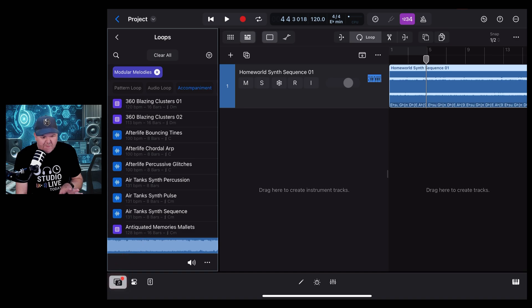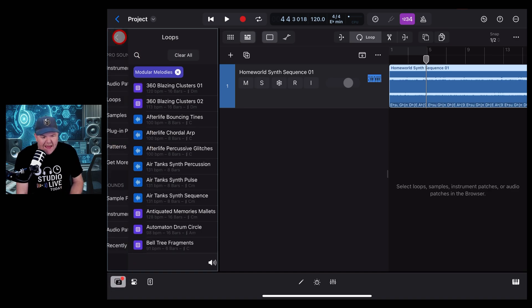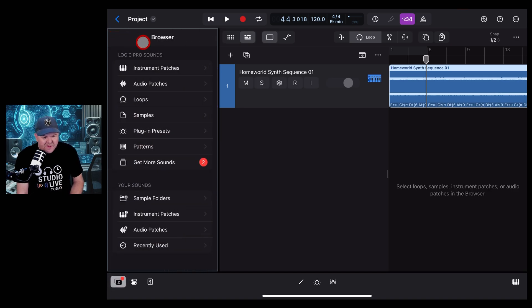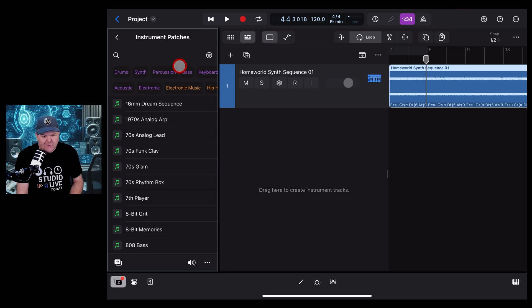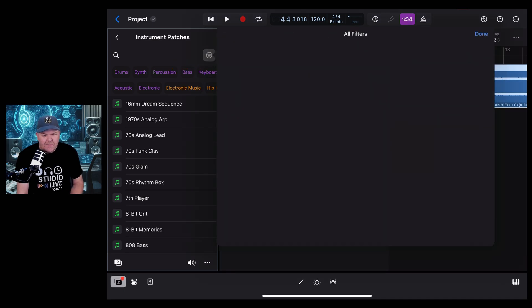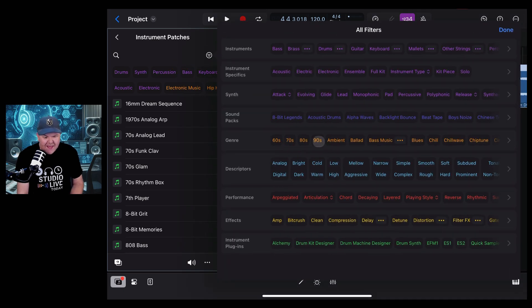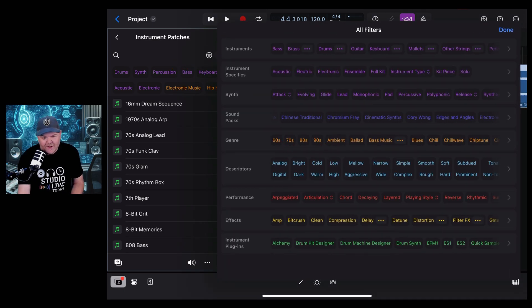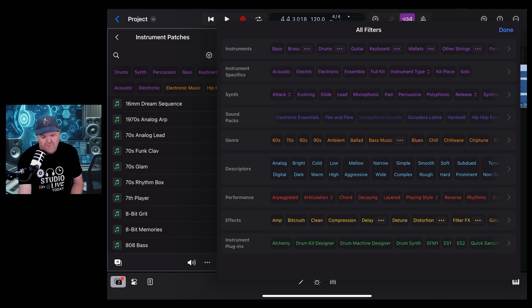This time here in our browser, we're going to go back, and this time we want to go to Instrument Patches. We want to do the same filter here by tapping in the top here, going to Sound Packs and scrolling across till we find Modular Melodies.